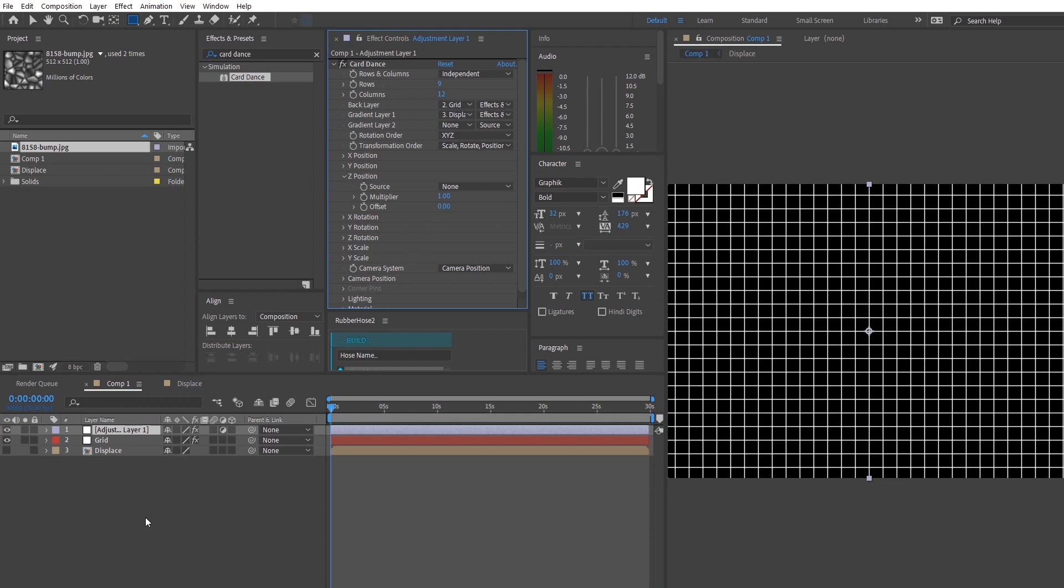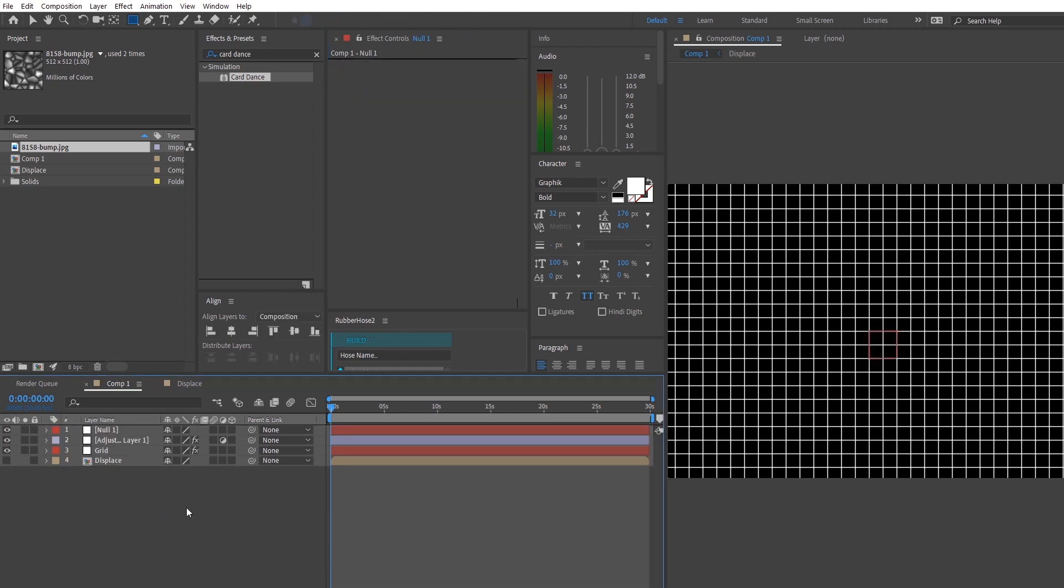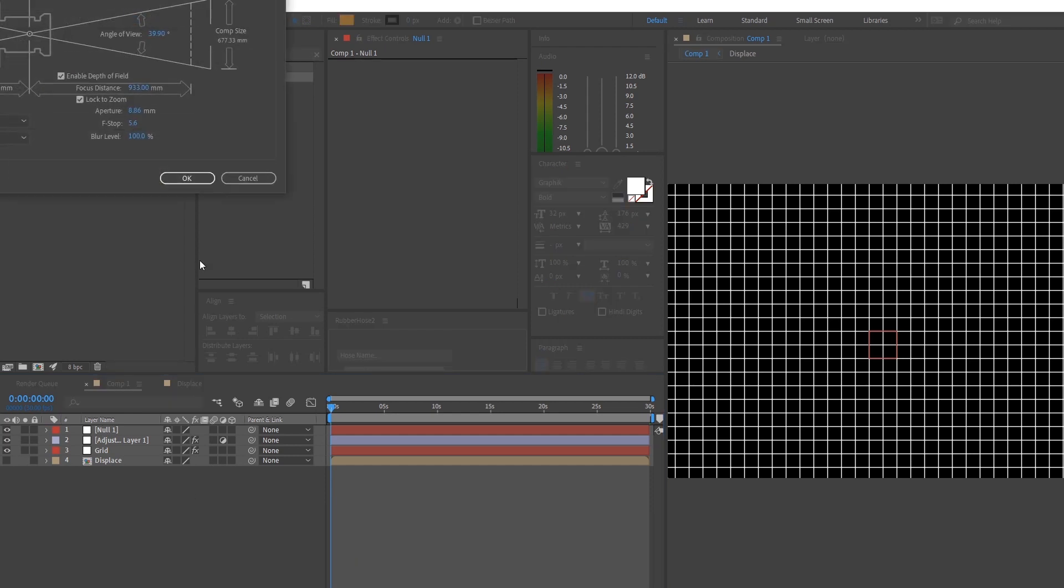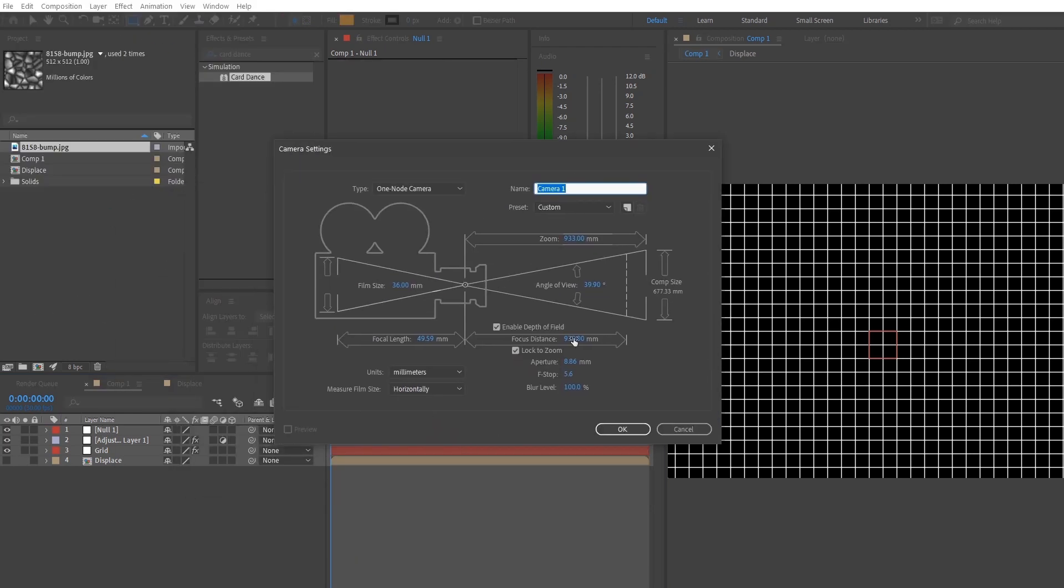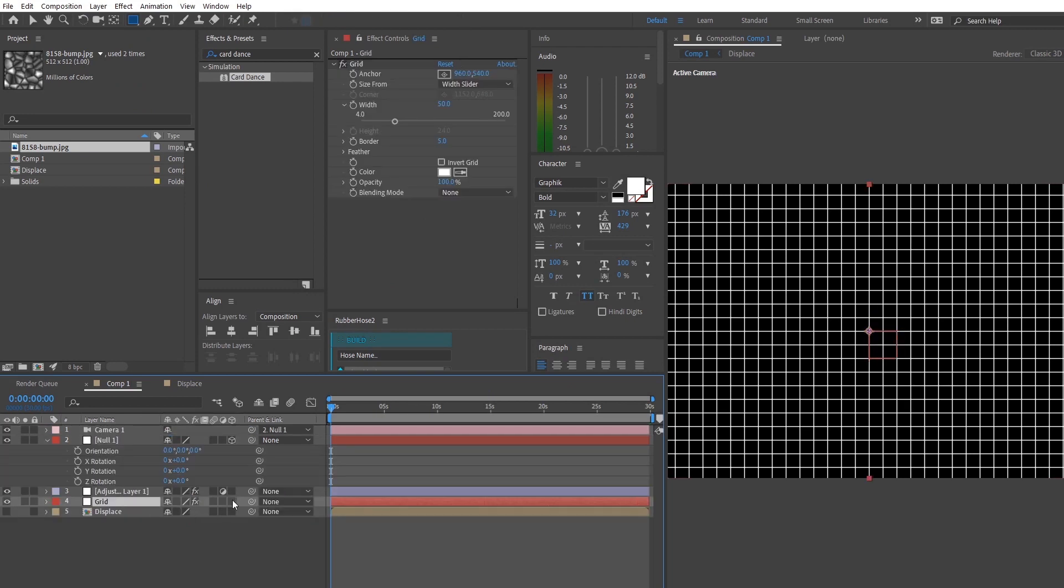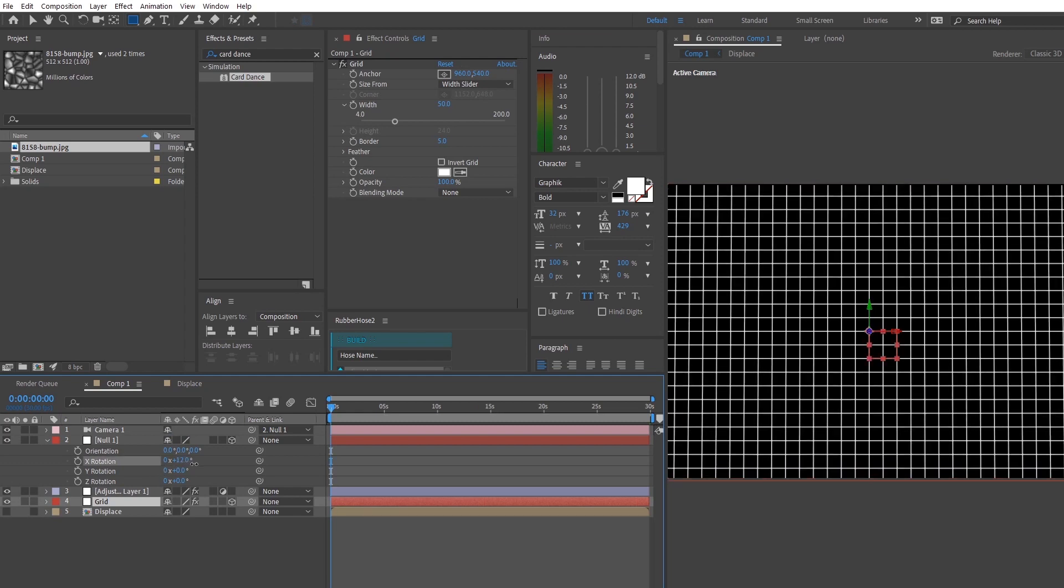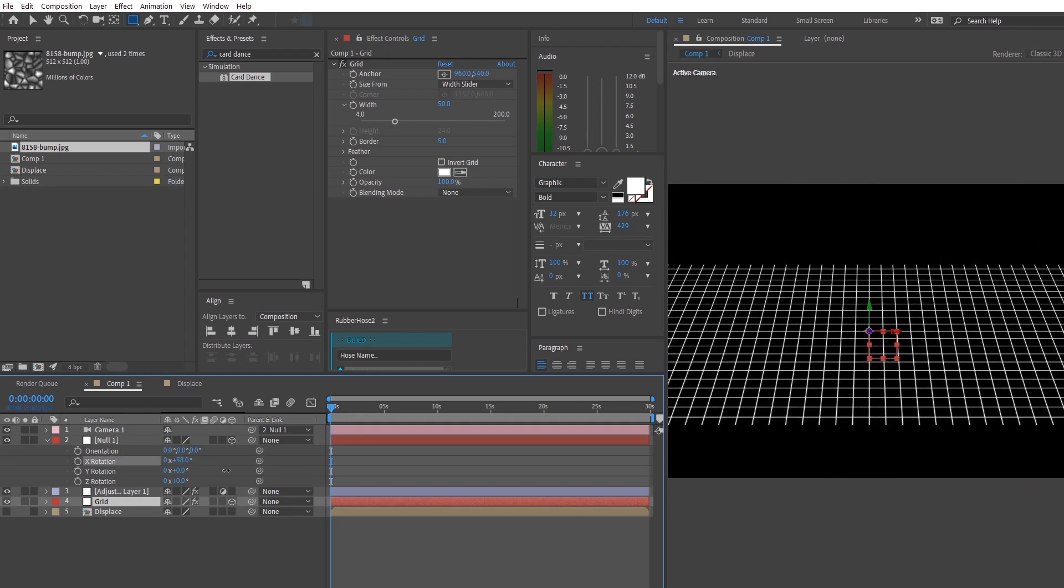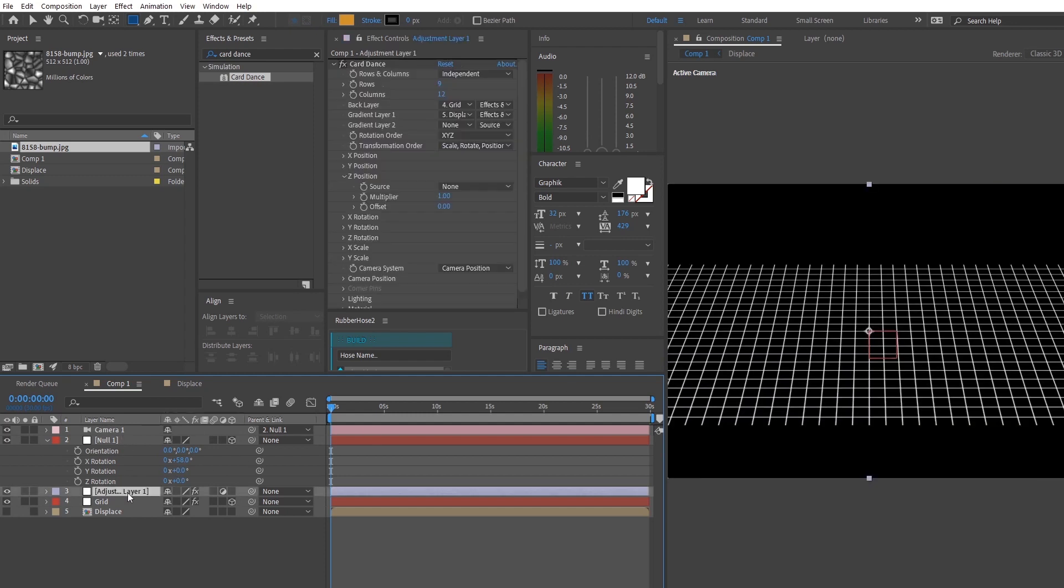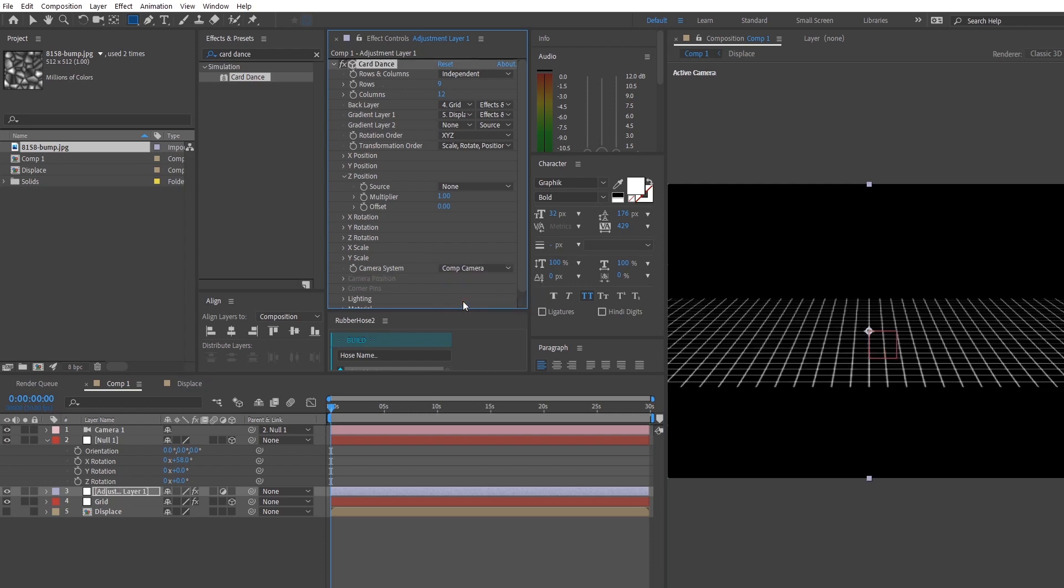Before adjusting the values of the card dance, you might want to make a camera so that you can perceive the changes that you're going to make later. So we're going to make a camera and we're going to make a null layer below it. We're going to link the camera to the null layer and make the null layer 3D. So at this point, we want to make our grid layer 3D and we want to head over to the null layer to adjust around with the x rotation so that we can see the changes and make sure that our layers in 3D. Right now we're just going to go back to the card dance and link our camera system to the composition camera that we just made.